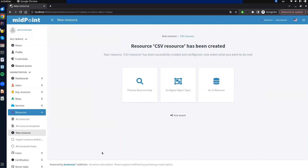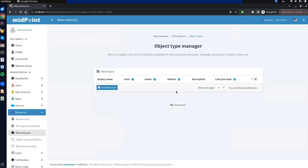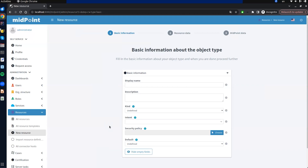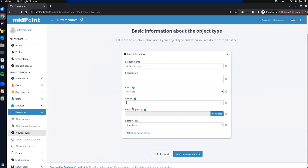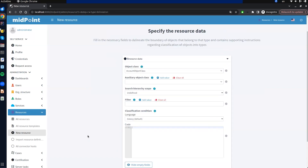As the next step, we need to create an object type definition, so we click on 'configure object types'. We see an empty table for object type definitions, so we add a new object type. In the first step we fill in basic attributes such as display name, kind, intent, and set the object type as default. The next step is focused on specifying the scope of resource objects managed by the object type. We only need to specify the object class, which is already filled in because our connector supports only one. We click next.